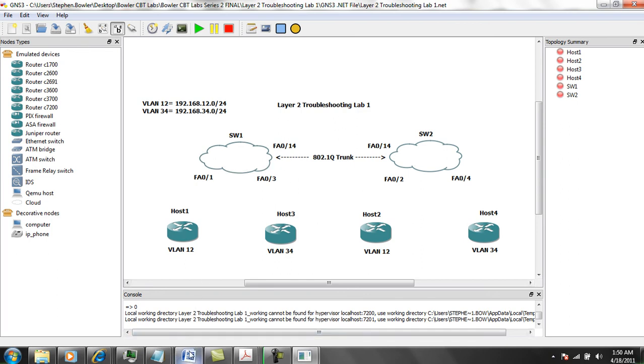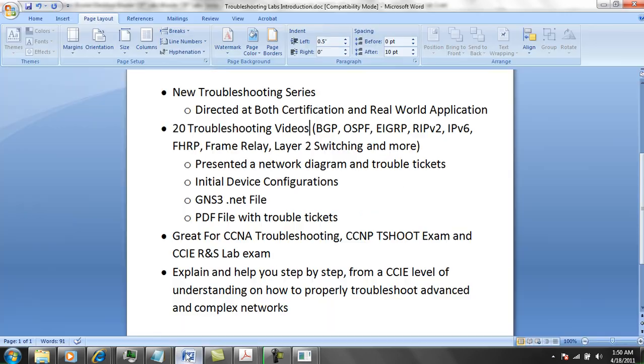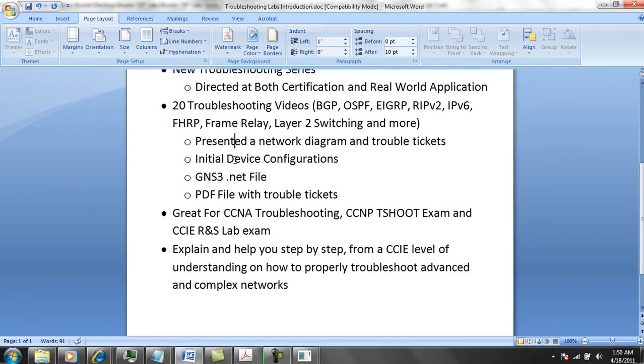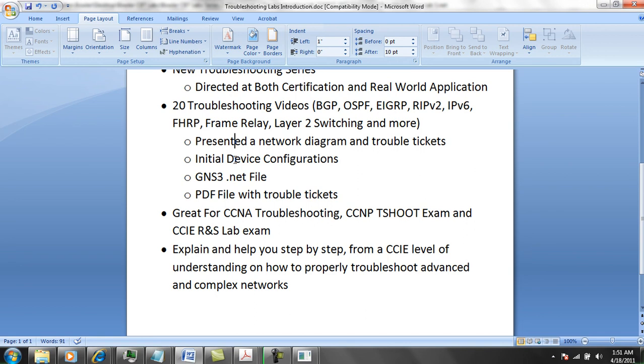These troubleshooting labs are going to be great for CCNA troubleshooting, CCNP T-Shoot exam, and also the CCIE Routing and Switching Lab exam. There are some basic tasks and then some very advanced troubleshooting tasks all the way up to the CCIE level.